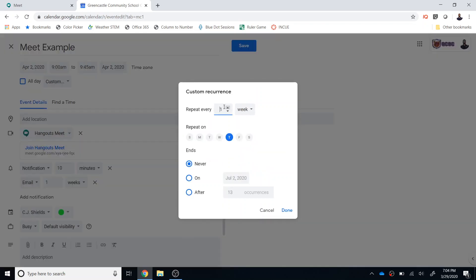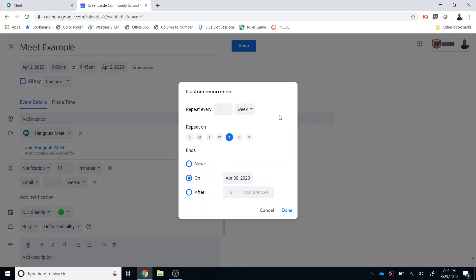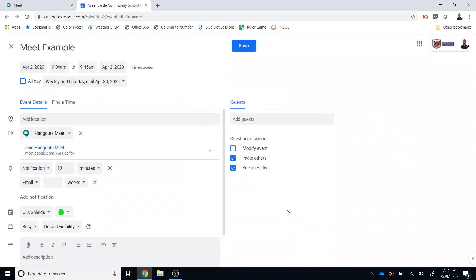So let's say that I want this to repeat every week and I want it to continue now until the end of eLearning which is currently scheduled to be April 30th would be the last Thursday of eLearning as is currently scheduled and I would select done and now that event will recur every Thursday from 9 a.m. to 9:45 and I can send invitations to anyone by adding them to the guest list.